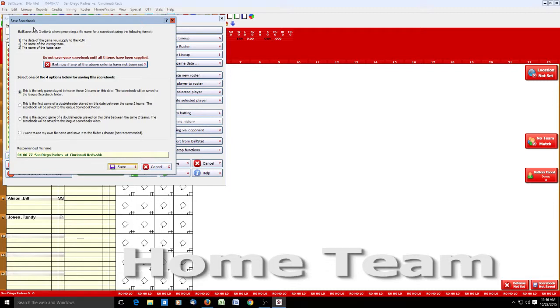There are three things it's looking for when it saves the scorebook: the date of the game, which you supplied at the very beginning, the name of the visiting team, and the name of the home team.